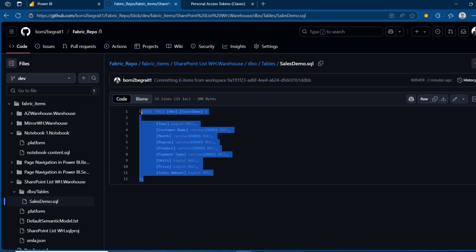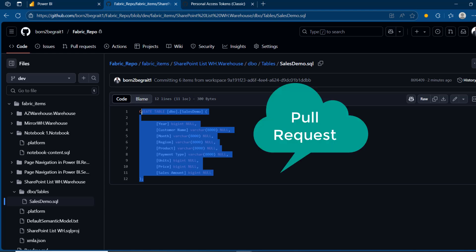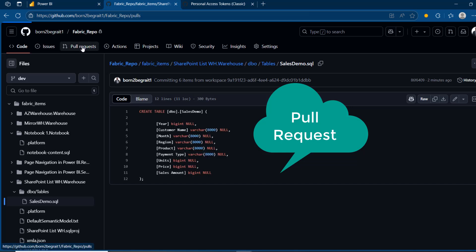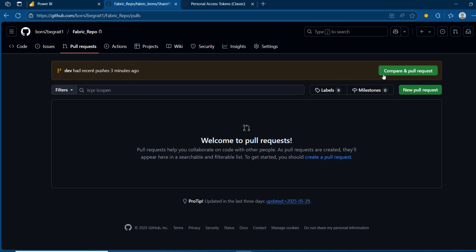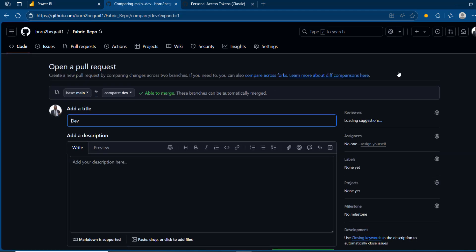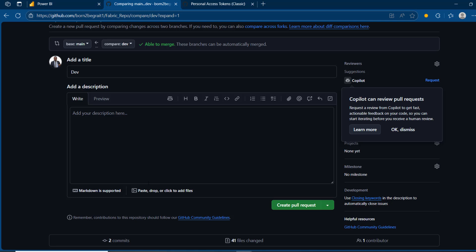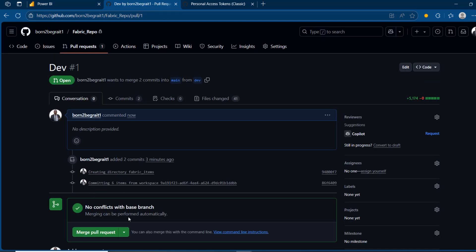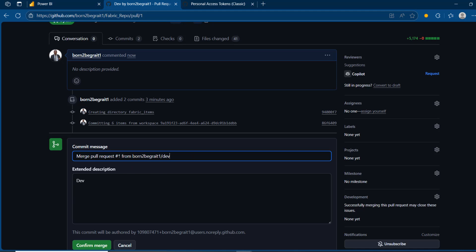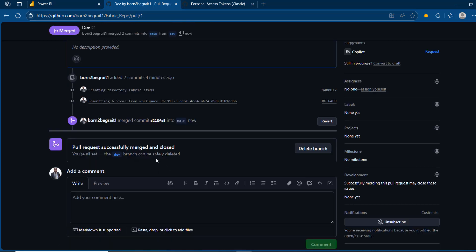Before I create another table, let's first create a merge into the main branch. I'll click on 'Pull request'. We can see all the changes, so I'll click 'Compare and create a pull request'. This will take all our code from the dev branch into the main branch. I can add a title and description — since this is just a demonstration, I'll go ahead and create the pull request. There are no conflicts with the base branch, so I can click 'Merge pull request', add a commit name and description, click 'Confirm merge', and there we go.